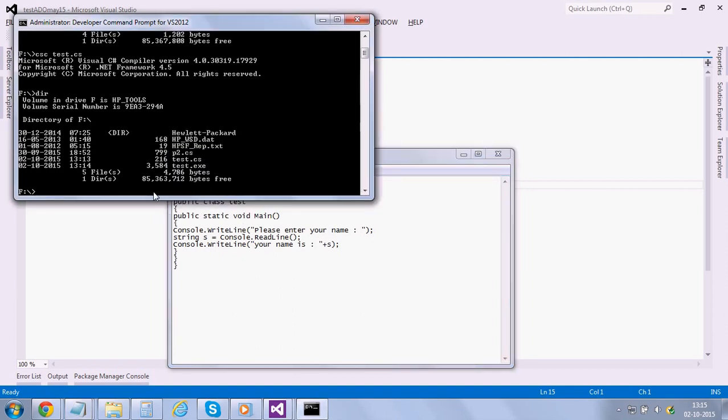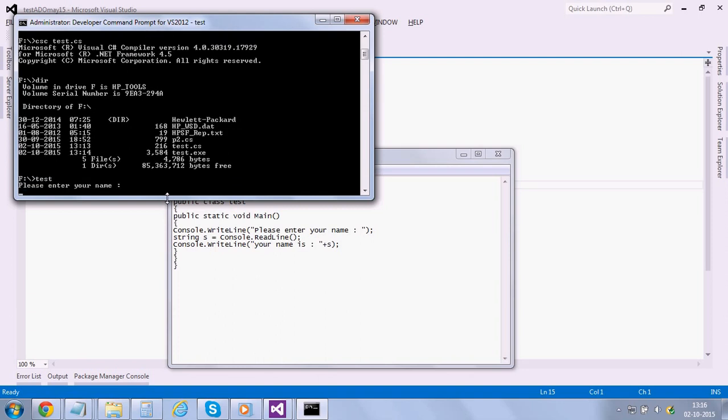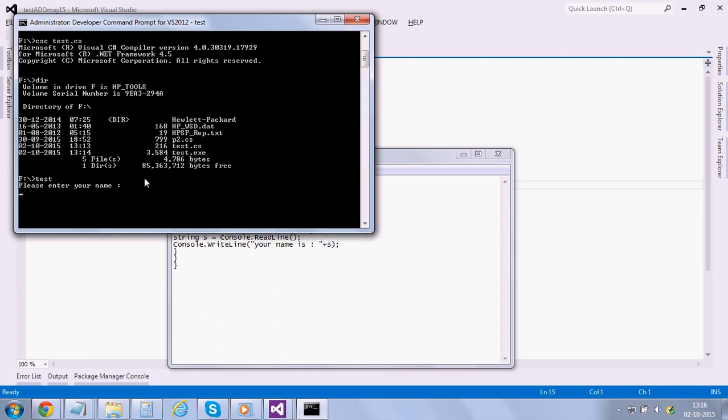So here we have to execute this test file. And the command is simply the file name without any extension and press enter. So here it's asking for my name. So I would just enter my name. And it shows your name is Vengen.